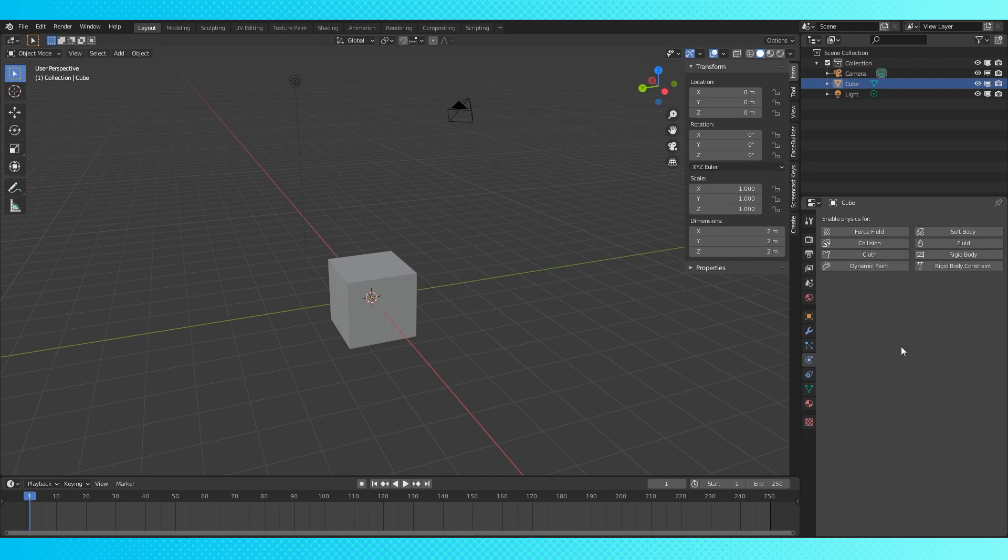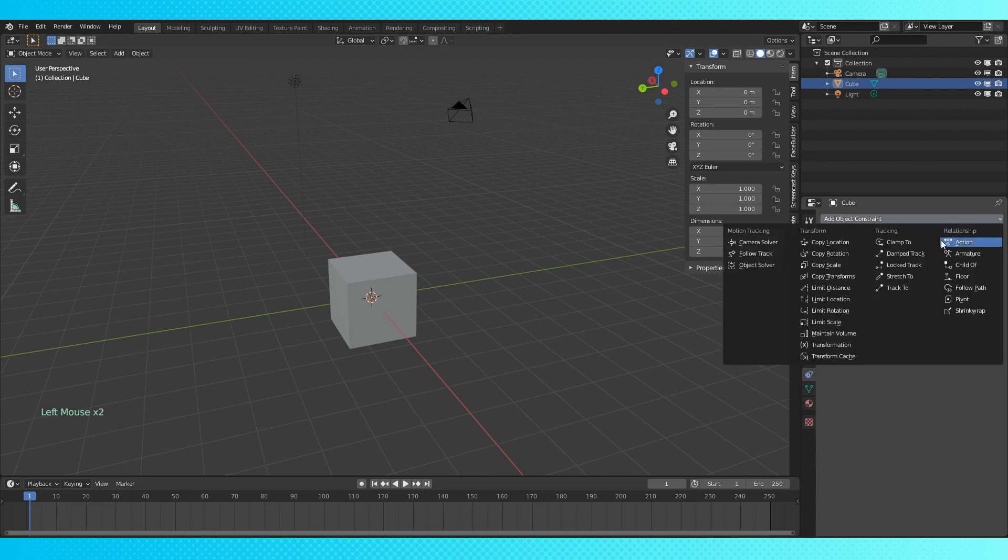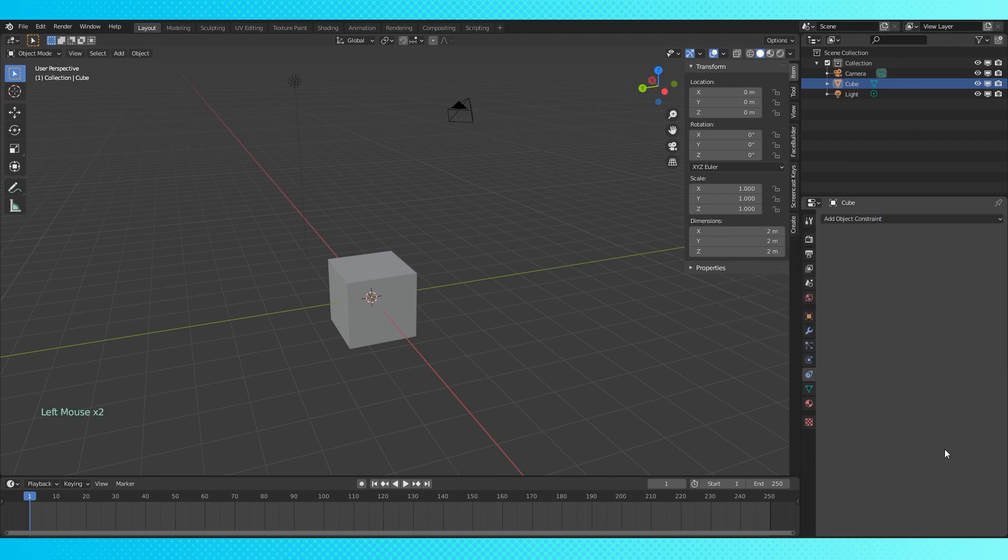The object constraint tab allows you to add constraints that control an object's properties. They're mostly useful for, but not limited to, animation.